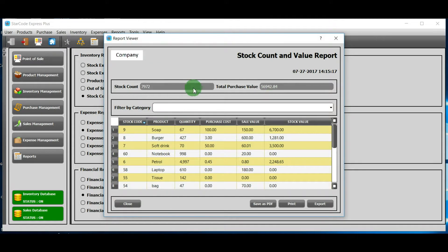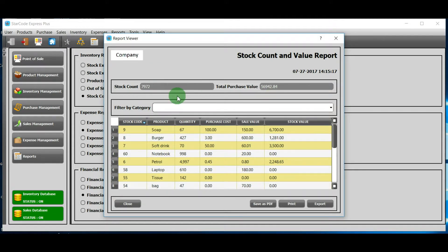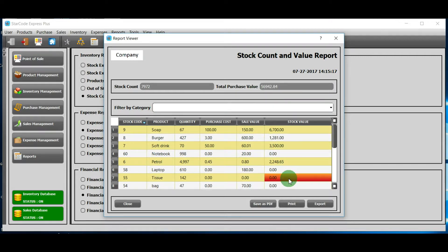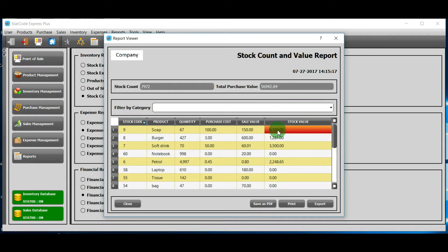Stock count is the number that is obtained as a result of adding up all the quantities. Total purchase value is obtained by adding all the stock values. Stock value is the purchase cost of product multiplied by quantity.